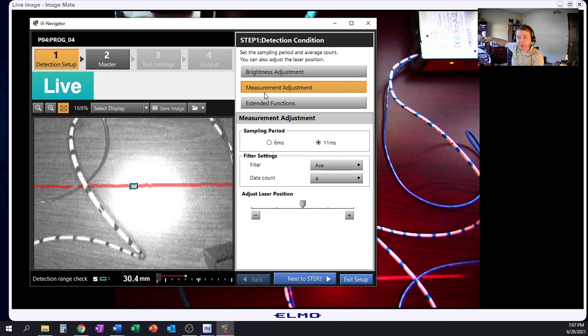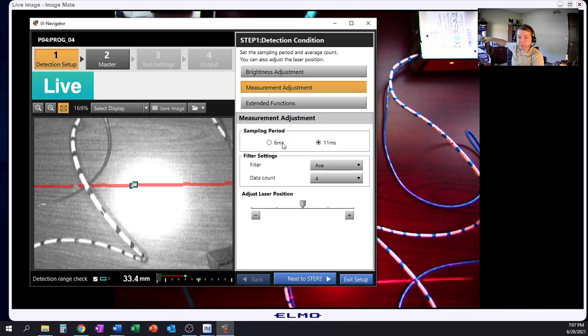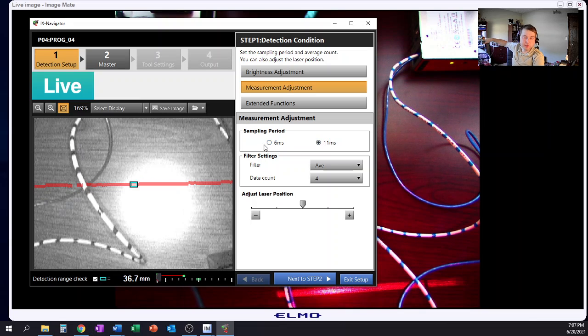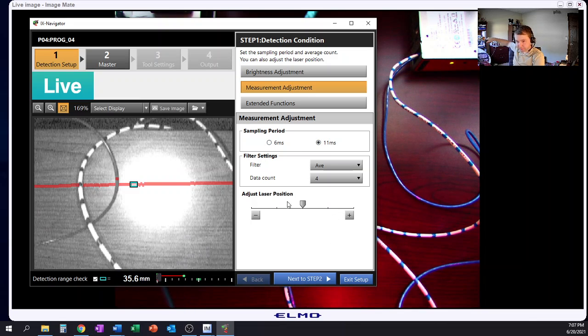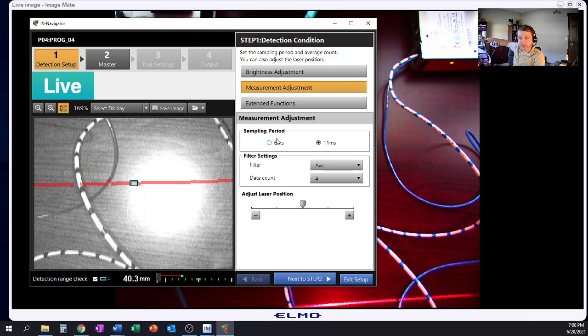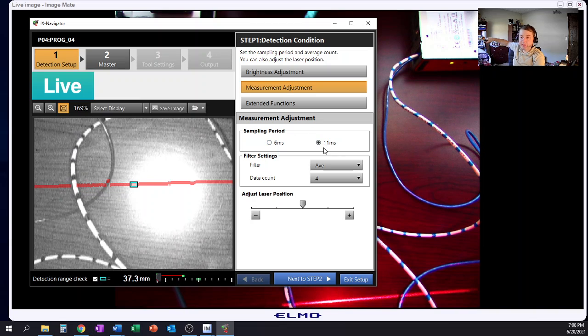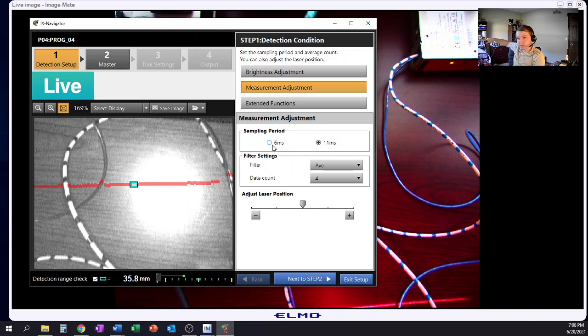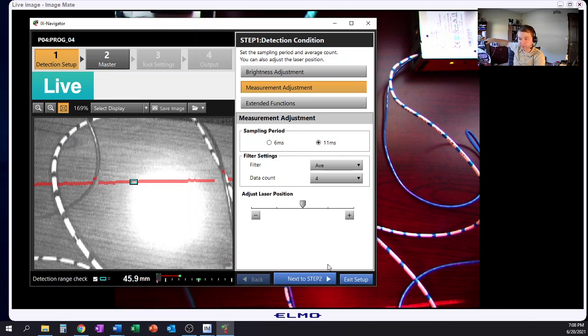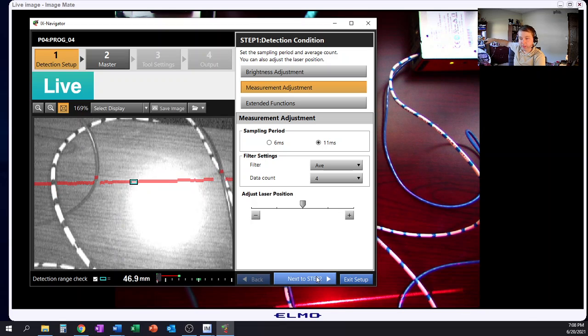You have the opportunity again to change maybe your sampling period from 6 milliseconds to 11 milliseconds, whatever you can do. You have the opportunity again, you kind of give up sensitivity for time, it's kind of your choice but you have that opportunity to do that.